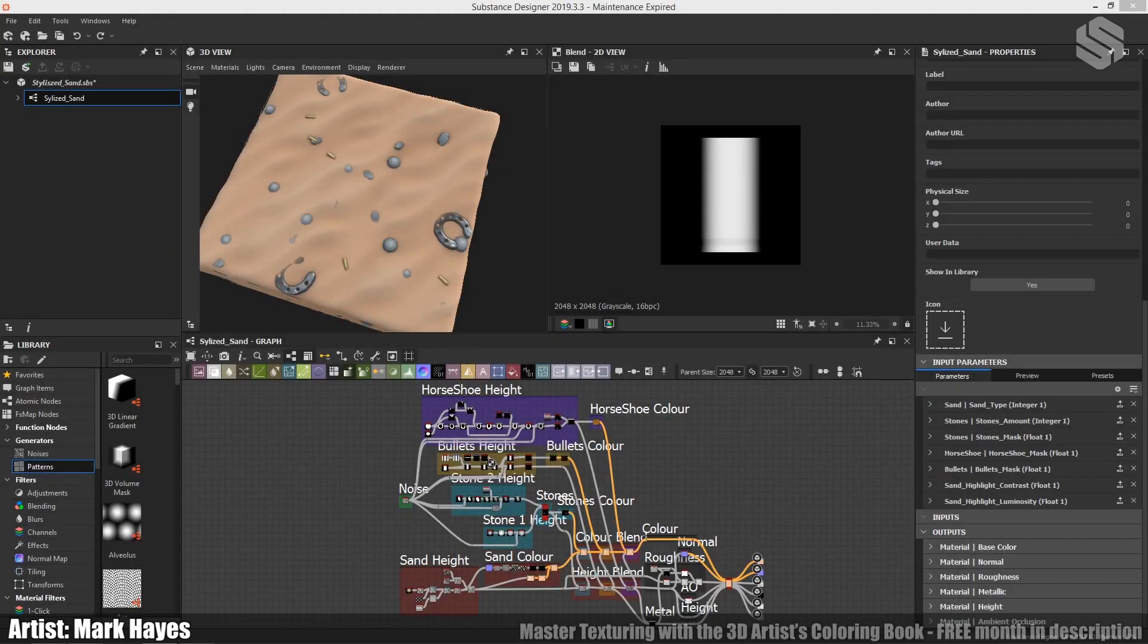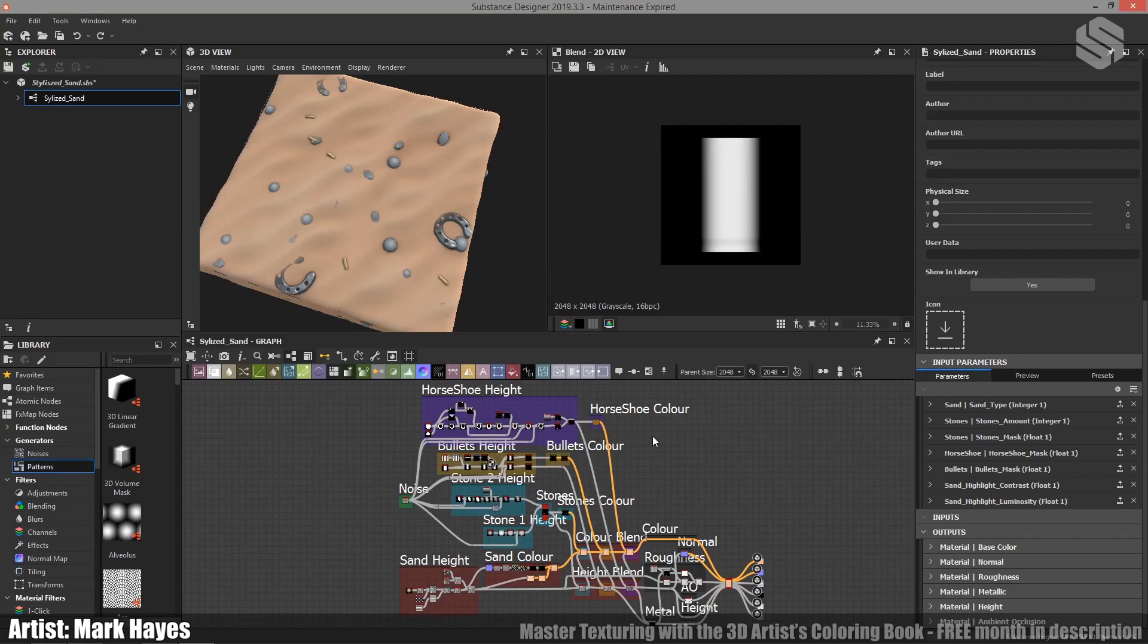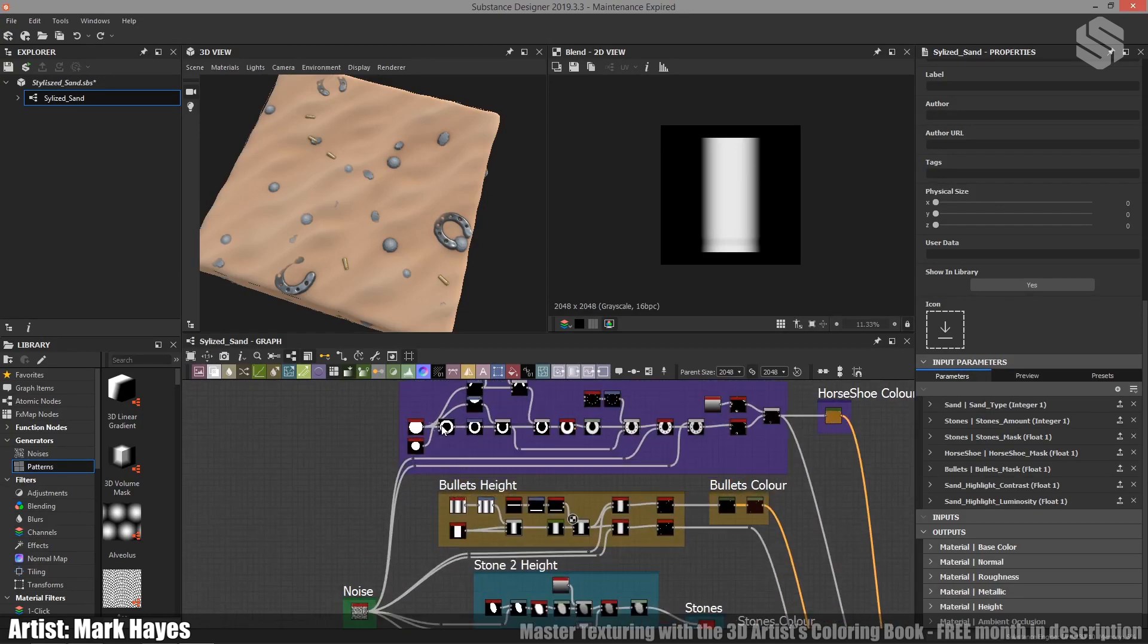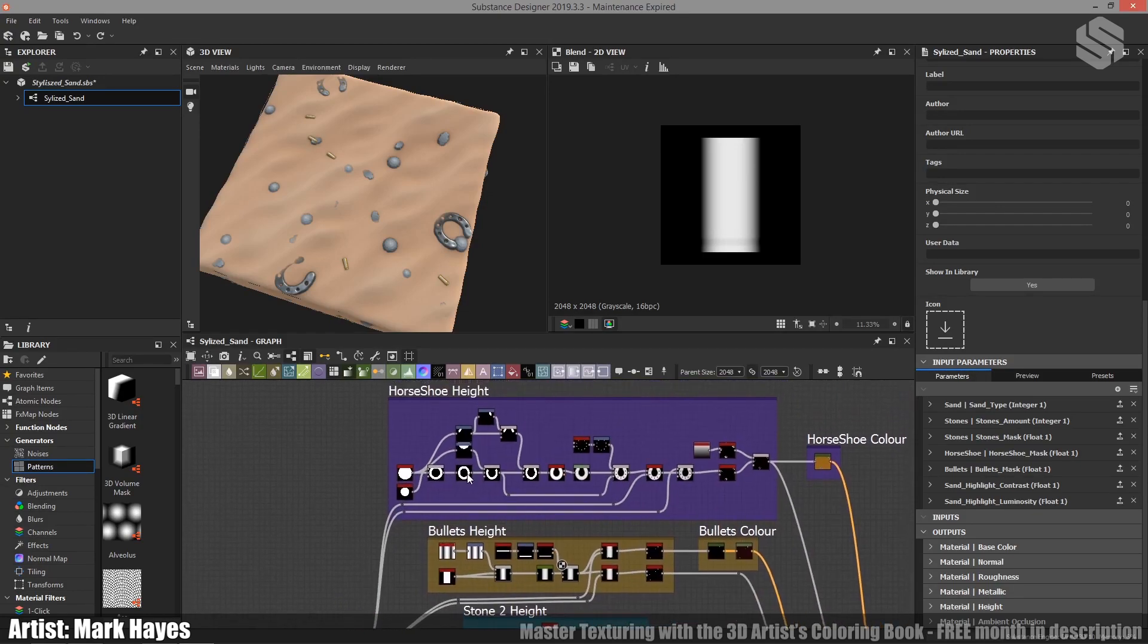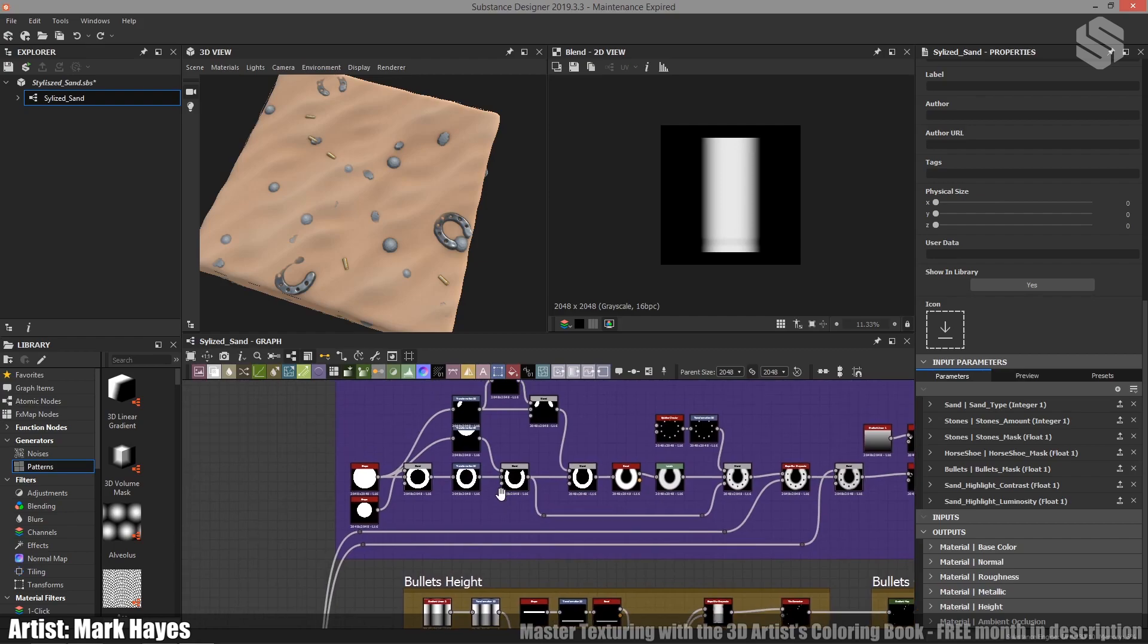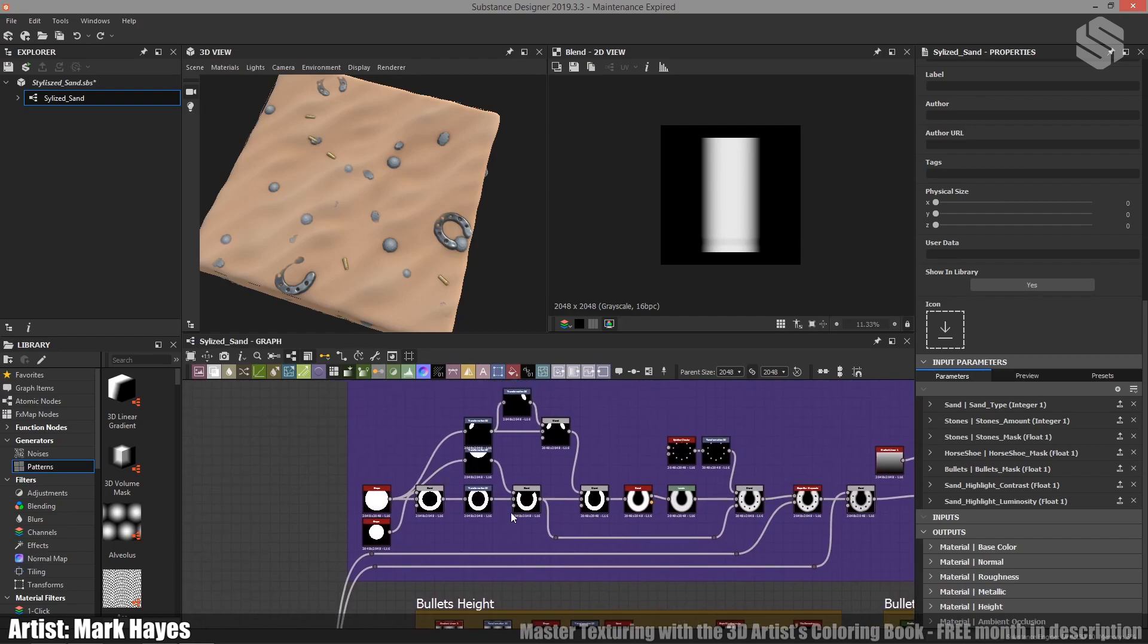Next up we have the non-organics, so that's going to be the bullets and the horseshoes. For this it really just boils down to trying to build up the form slowly using smaller shapes.